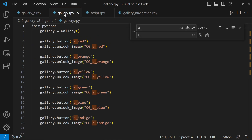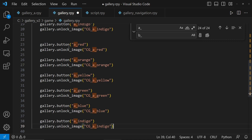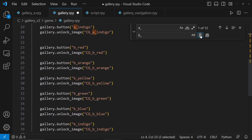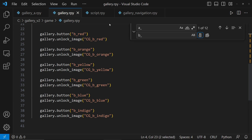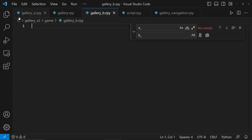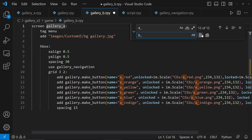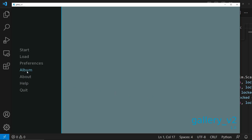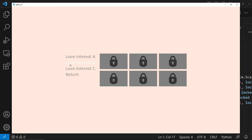In Gallery.rpy, let's do the same steps to create Love Interest B's buttons. Let's copy and paste A's buttons and change them to B's buttons by replacing them one by one. For Love Interest B's gallery, let's create Gallery B.rpy. Let's copy and paste Gallery A. Now click the Replace All button to replace all occurrences of A underscore. Don't forget to rename the screen Gallery A to Gallery B. Now we'll see that Gallery B is showing with its locked images and not causing an error.